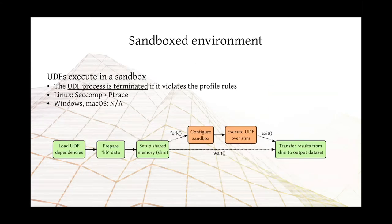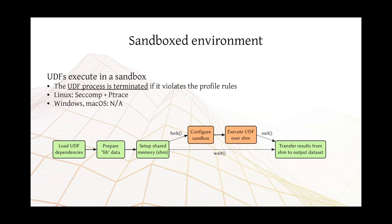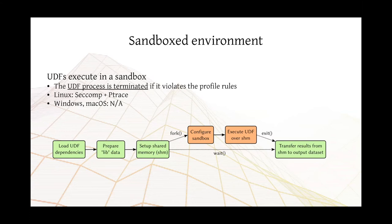Also, we have support for a sandbox environment. So all of those UDFs execute in a confined environment that basically terminates the process if it violates the profile rules. On Linux, this is accomplished using seccomp and ptrace. We have also, as of HDF5-UDF 2.1, support for Windows and Mac. But the only limitation of those two ports is that we do not have support for sandbox yet.